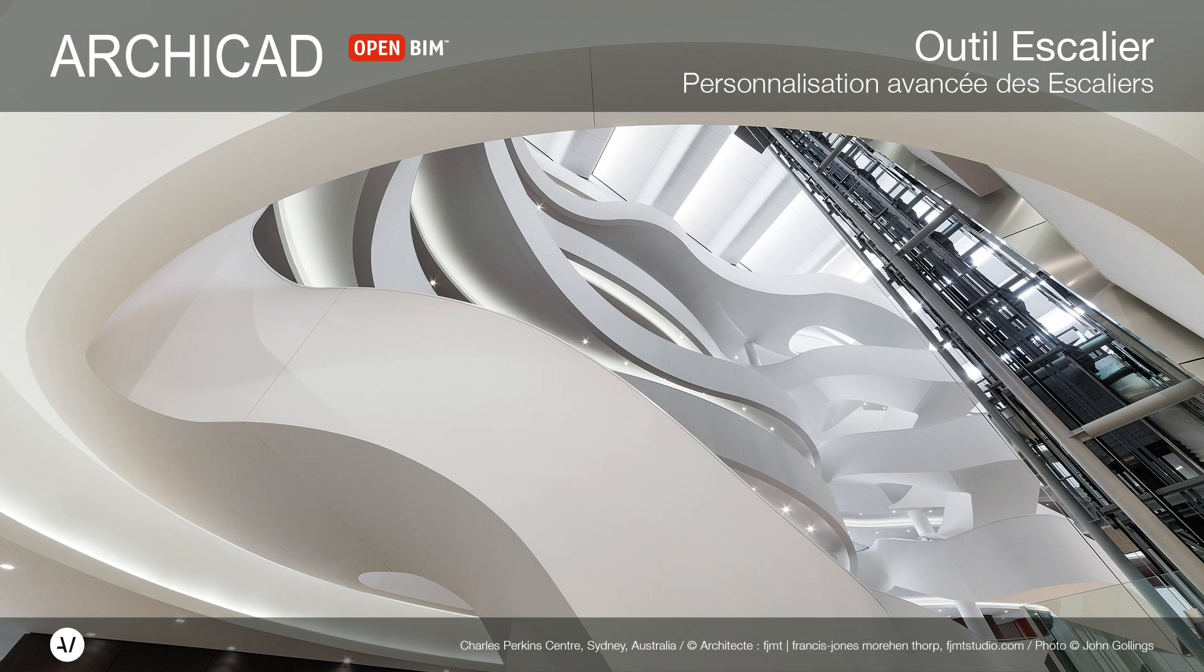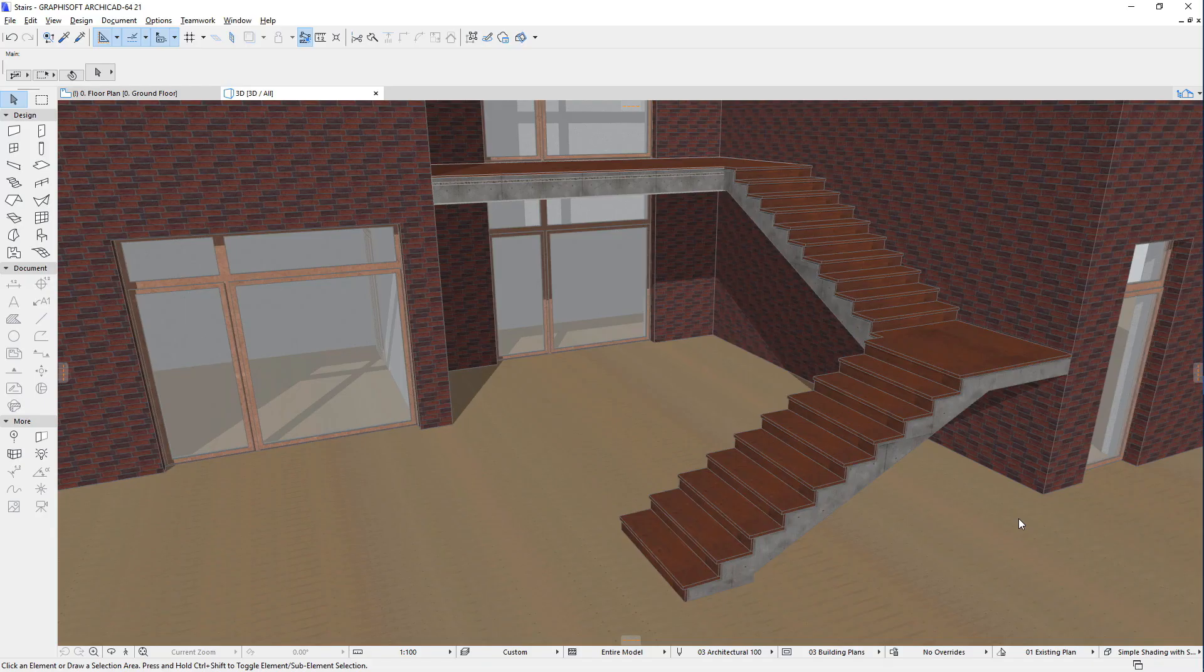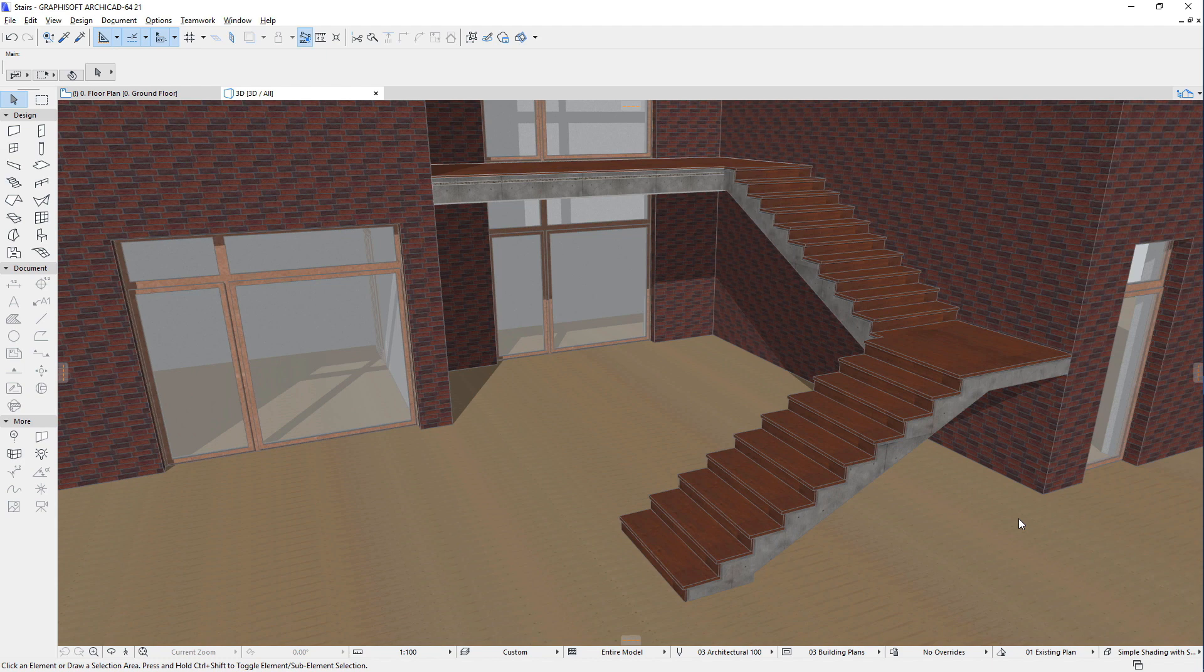This video outlines the advanced customization capabilities the new Stair Tool offers in ARCHICAD. The brand new Stair Tool of ARCHICAD is extremely flexible and versatile, and offers a high degree of customizability to all its components or sub-elements.